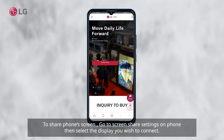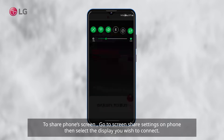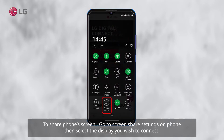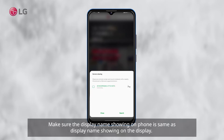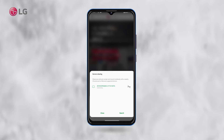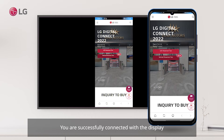To share your phone screen, go to screen share settings on your phone. Then select the display you wish to connect. Make sure the display name showing on your phone is the same as the display name showing on the display. You are successfully connected with the display.